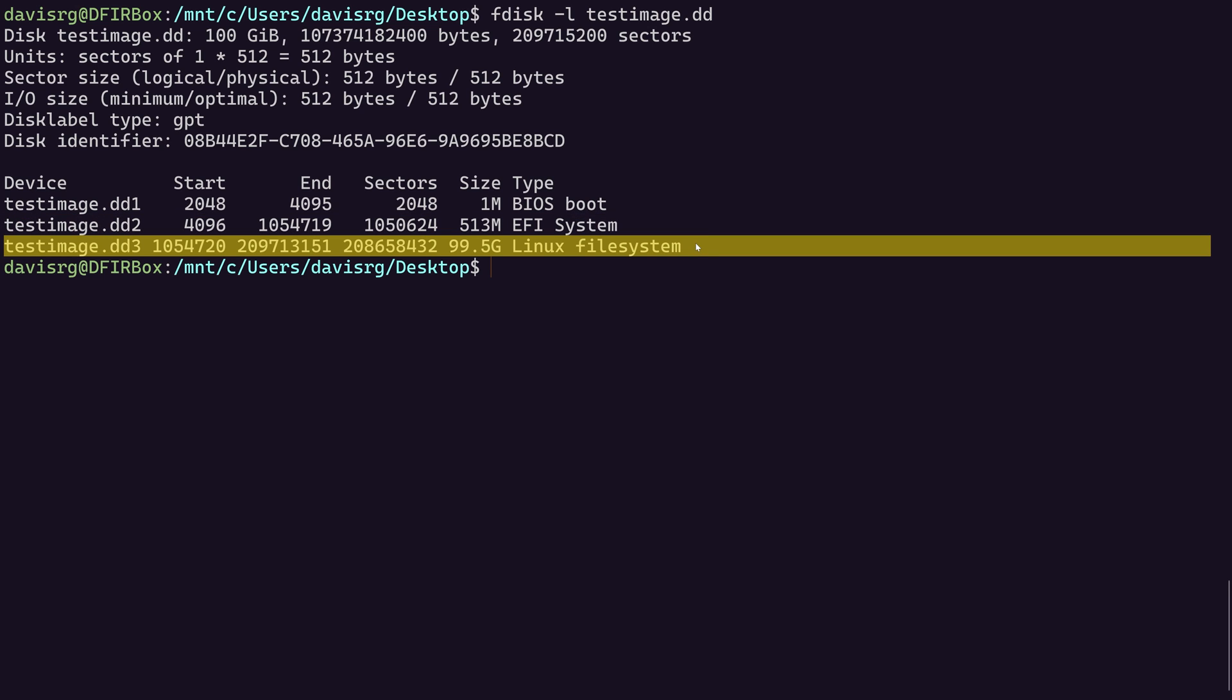And as you may have already guessed, it's the third device that contains the data that we're after. This is the Linux file system. So it's this specific device and this specific partition that we want to mount from within this image.